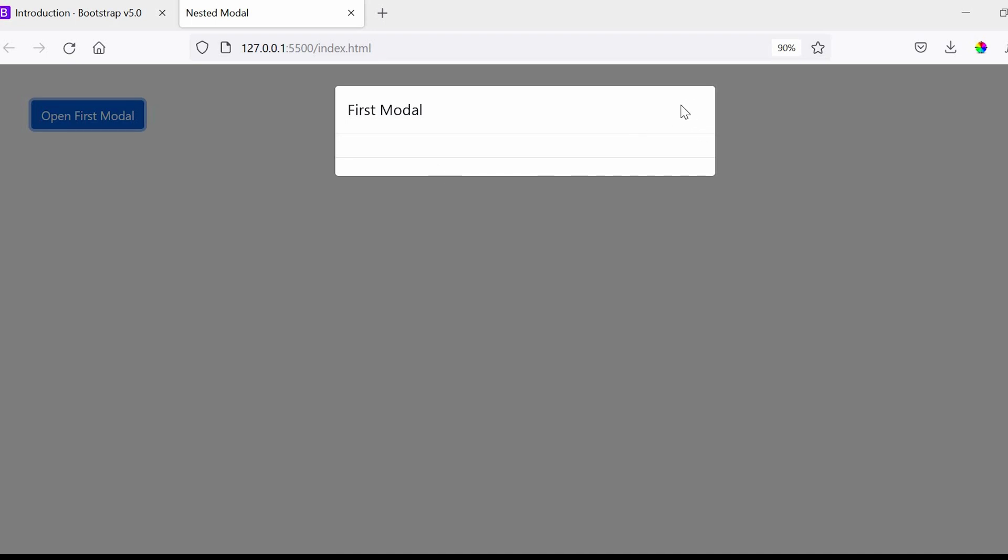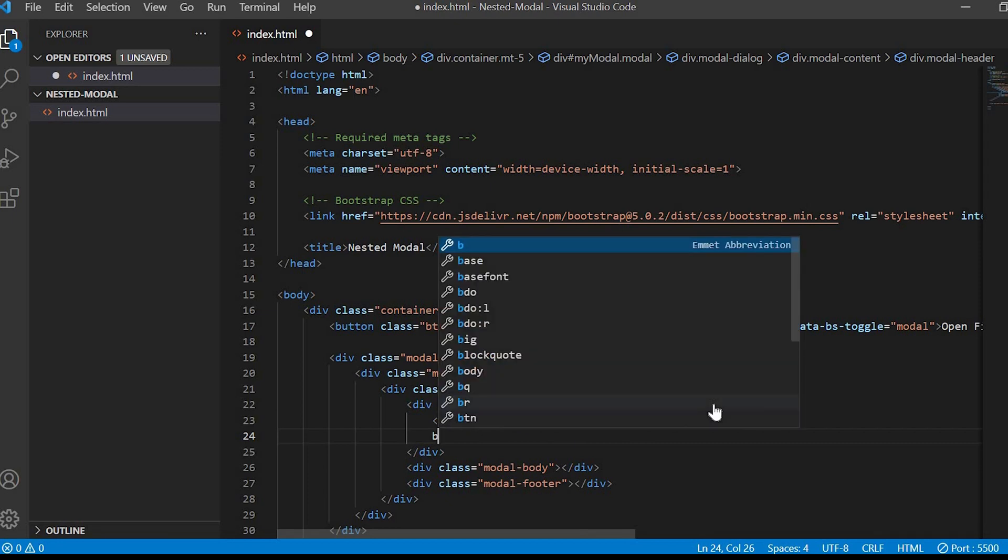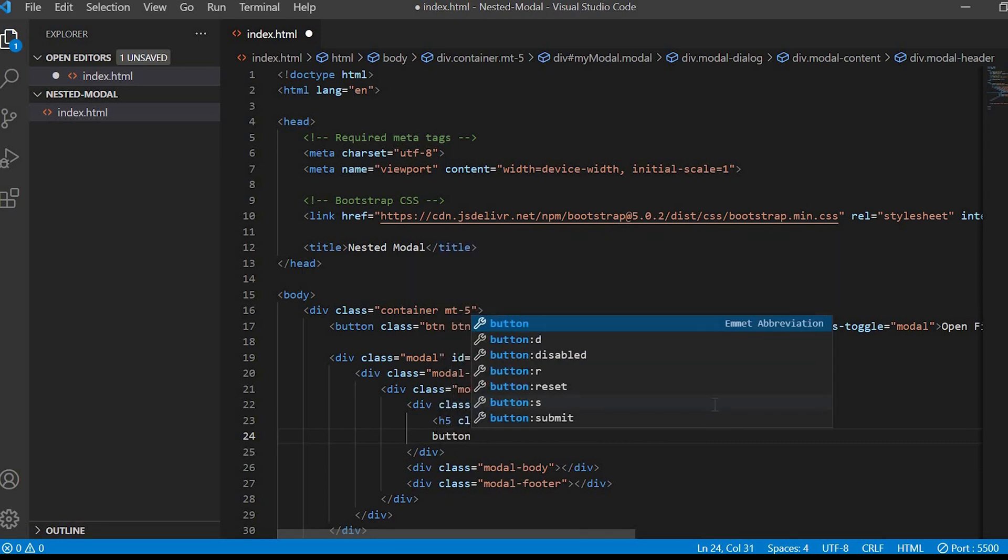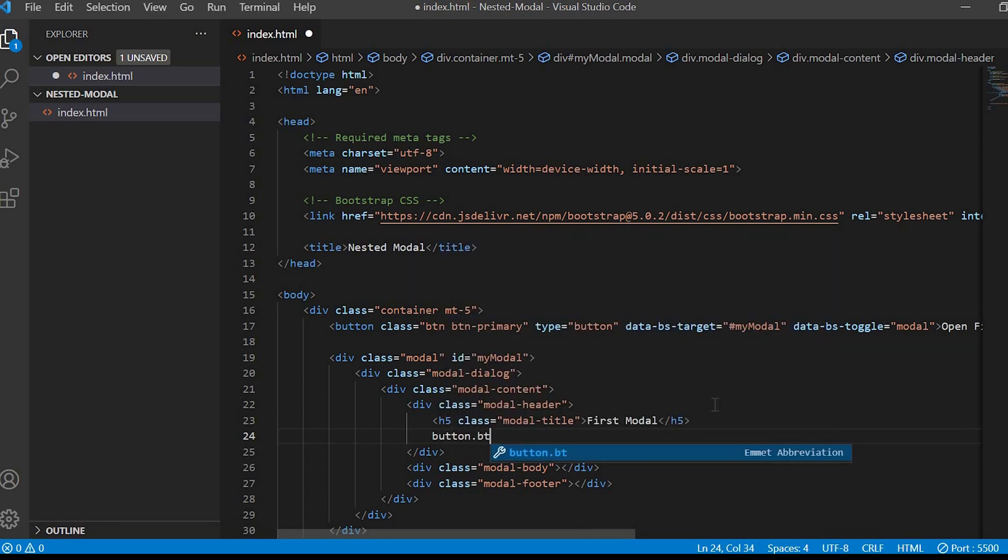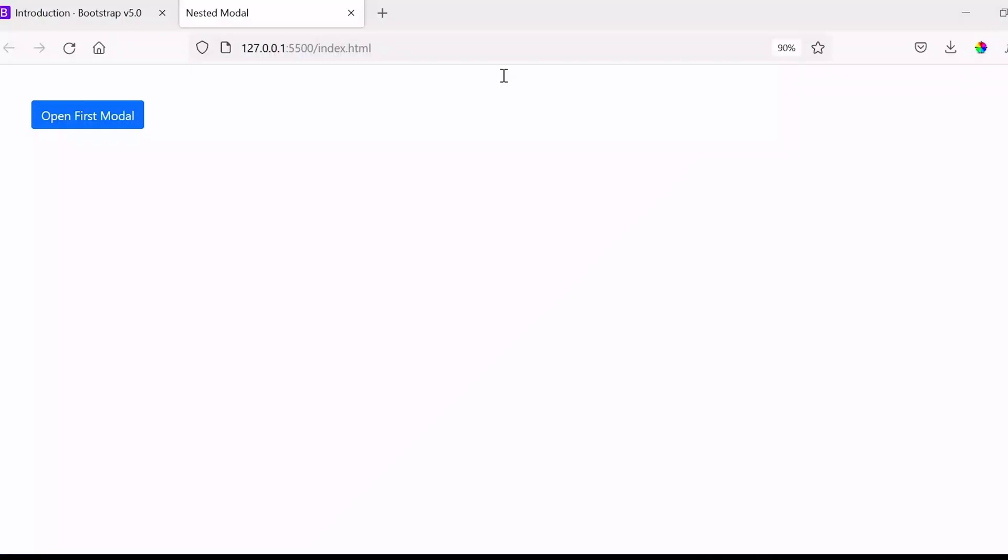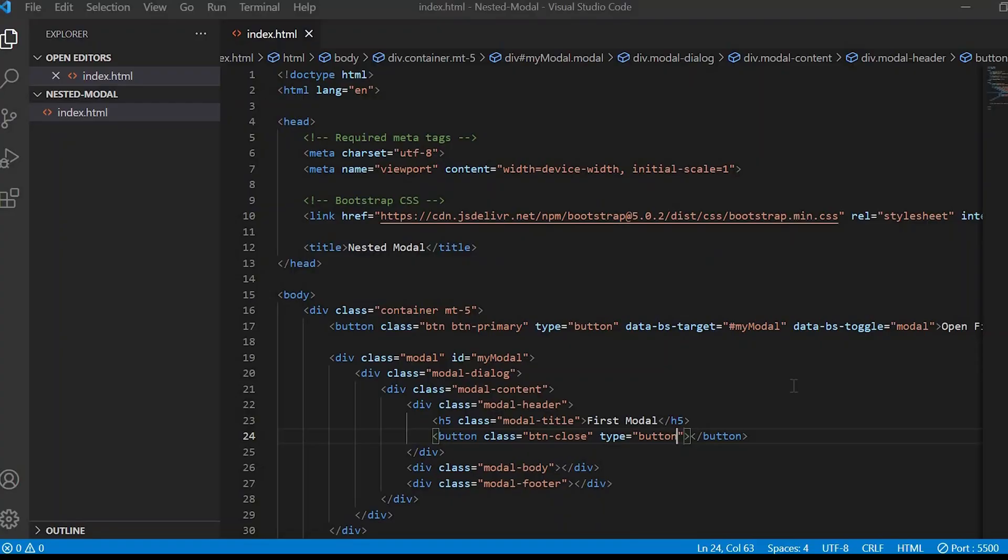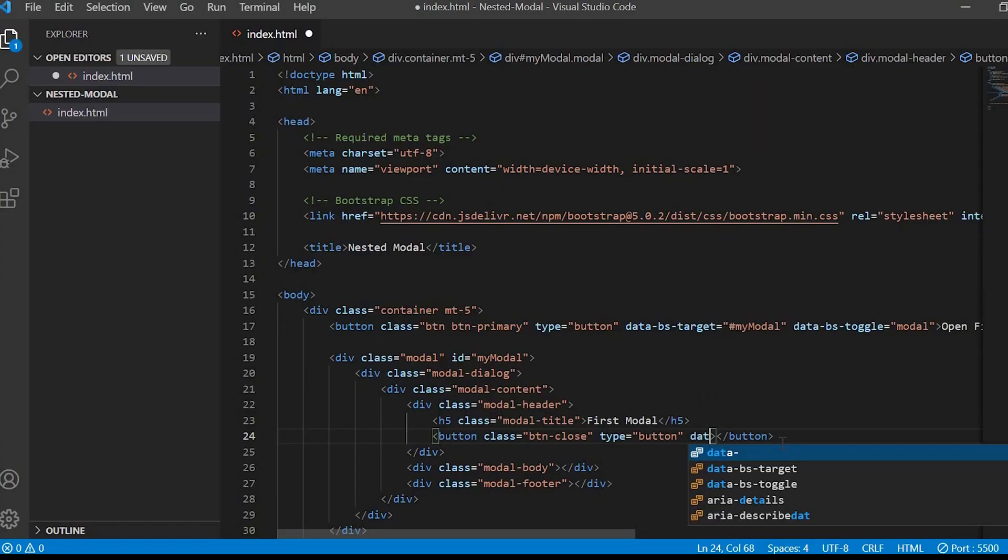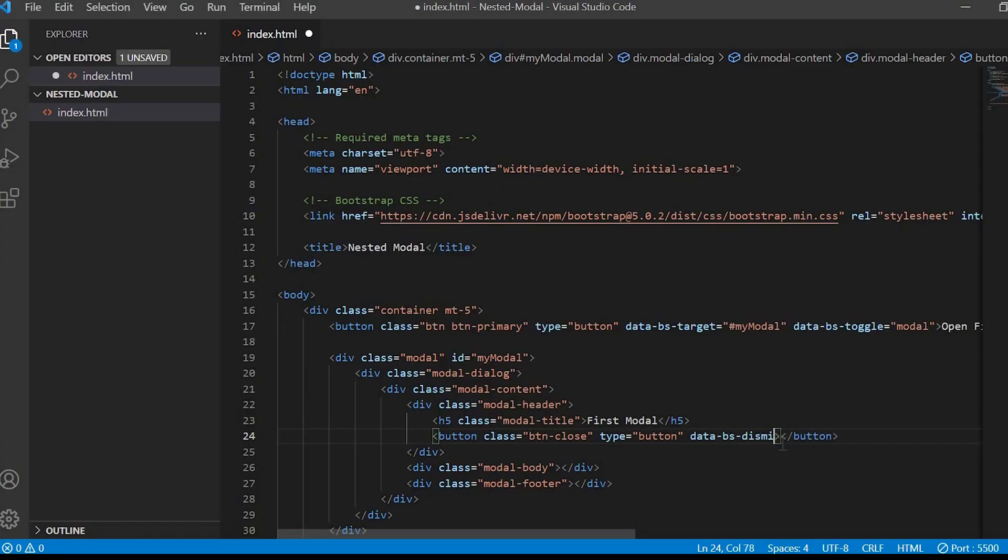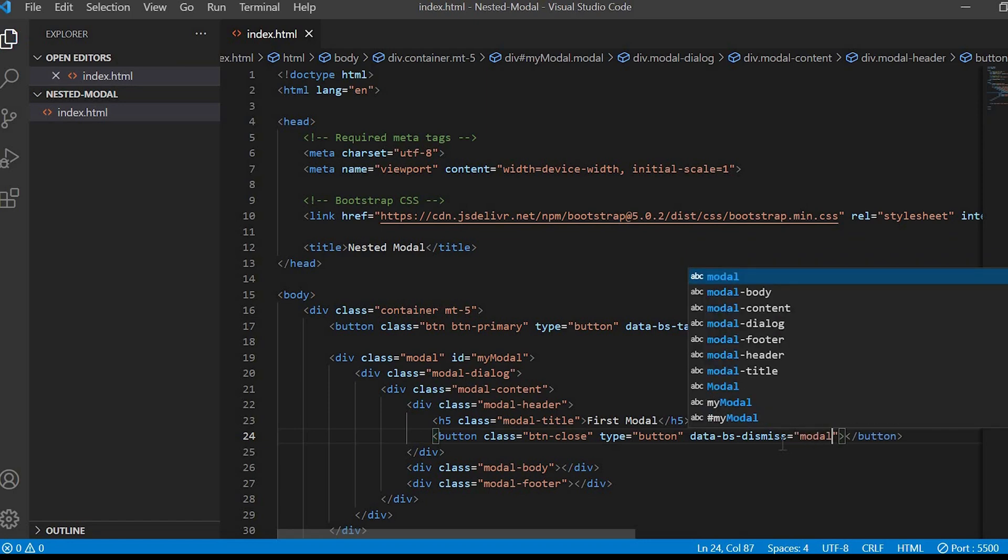Next beside the title we'll create a button having the close icon. We'll give the class button close. So you can see the close icon now. On click of the close icon the pop-up should be closed. So we'll give data-bs-dismiss is equals to modal.